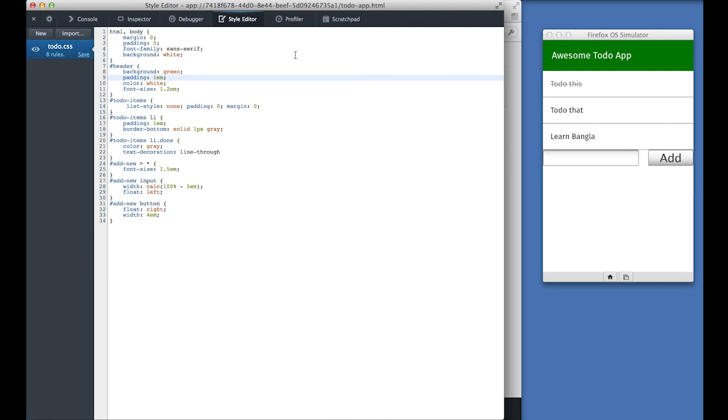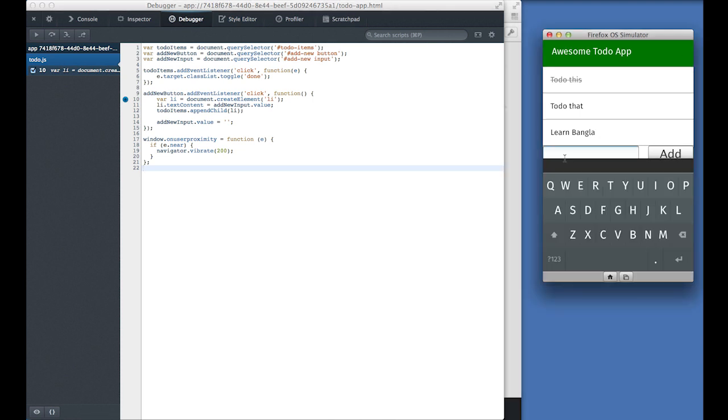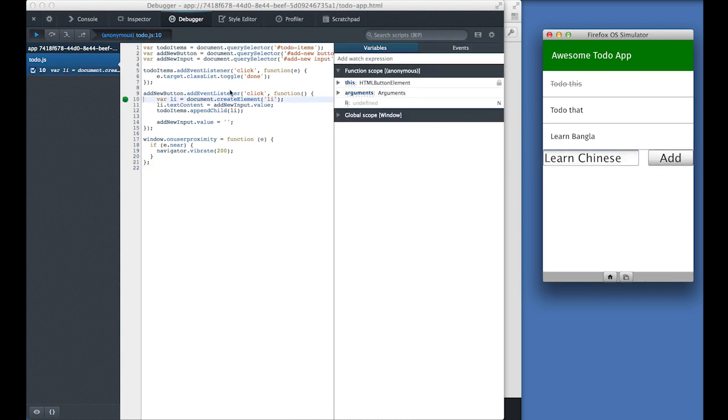There's also a JavaScript debugger. So let's add a breakpoint in the click handler of the add button. When we now add a new task, we can step through that code. So let's add a watcher for the value of add new inputs, our input fields.